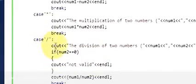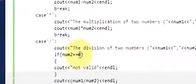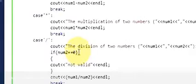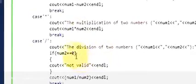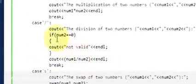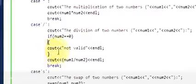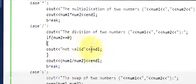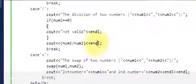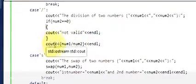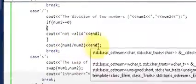For the division case, we need to check because dividing by zero gives infinity. So if number2 is equal to zero, print 'invalid input' or 'not valid'. Otherwise, in the else branch, divide the numbers. Then break.